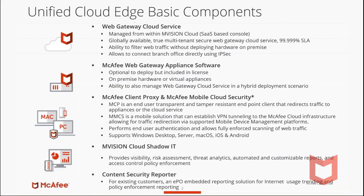We have the ability to filter web traffic without deploying hardware — an important capability for customers who want a fully cloud-based solution, but it also allows connecting branch offices directly using IPSec. McAfee Web Gateway Appliance Software can also optionally be deployed to real hardware or virtual appliances, and it's included in the licensing SKU. We also have the ability to manage Web Gateway Cloud Service in a hybrid deployment scenario, which is one of our differentiators against competitors.